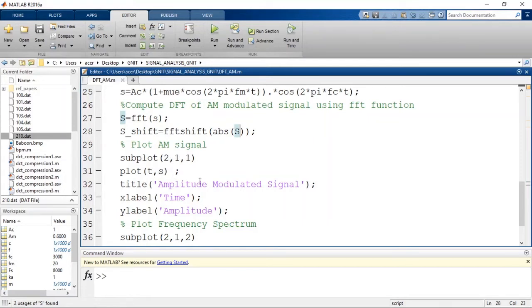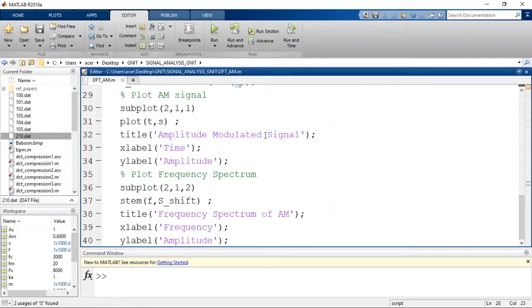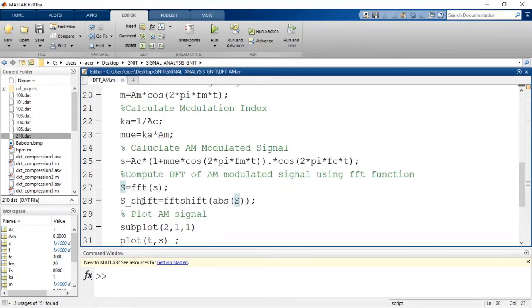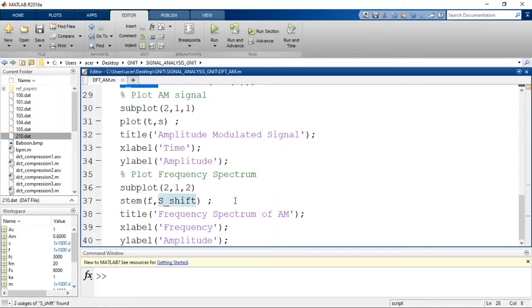Now we plot the AM signal using subplot(2,1,1) — 2 rows, 1 column, first plot — with plot(t, s). The title is 'Amplitude Modulated Signal', x-label is 'Time', y-label is 'Amplitude'. We also plot the frequency spectrum using subplot(2,1,2) and the stem function: stem(fo, s_shift), where s_shift comes from fftshift. Title is 'Frequency Spectrum of AM', x-label is 'Frequency', y-label is 'Amplitude'. Now let us run this code.